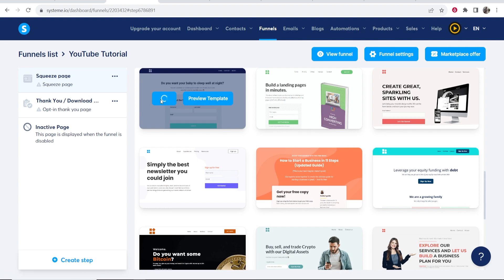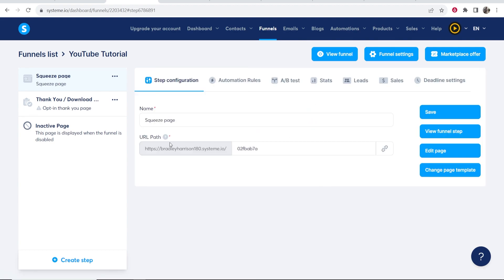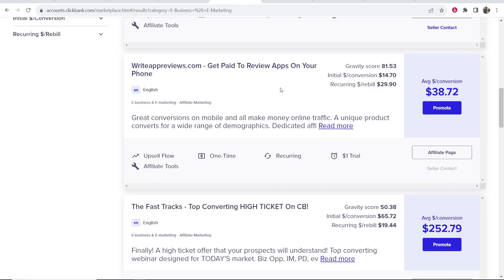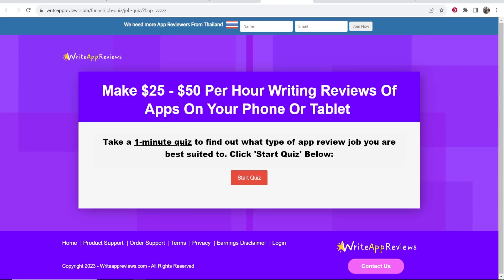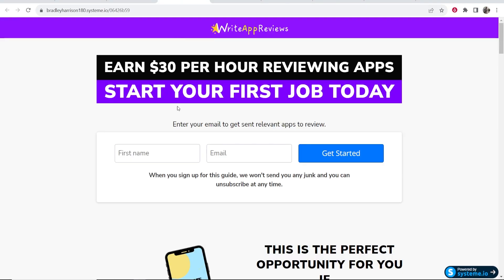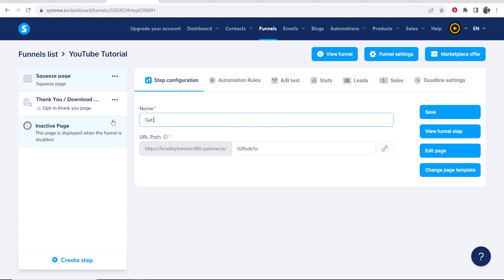If you want to preview a template you can click 'Preview Template,' but I'm just going to go ahead and select it. Now we want to give this a name — people are going to see this at the top of the browser tab, so name it around your offer. When creating these landing pages you obviously need an offer to promote. I'm promoting a Clickbank digital product: writeappreviews.com, where people get paid to review apps on their phone. That pays us $38 per conversion. I'll name the squeeze page something like 'Get Paid to Review Apps' and save.